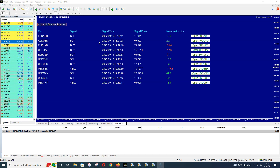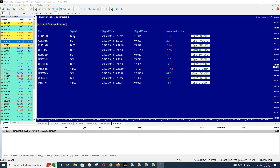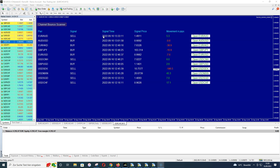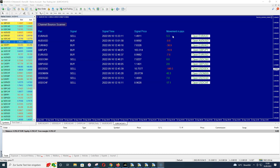This is how the screen looks. In one minute I'll show you how simple it is to open this screen. You can see the pair where a signal was found, whether the signal is buy or sell, the signal time in your local time, and the signal price — the price when the scanner found the signal. There's also an interesting row showing how the signal performed since it was found.